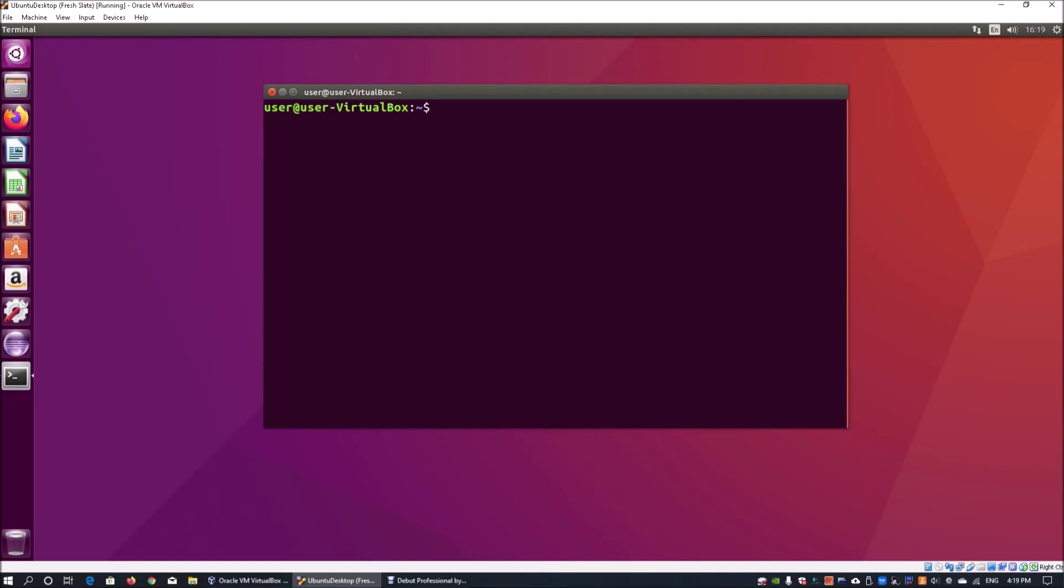Hi and welcome back to another episode on Linux tutorial. So today we'll be discussing file manipulation in terms of creating files,